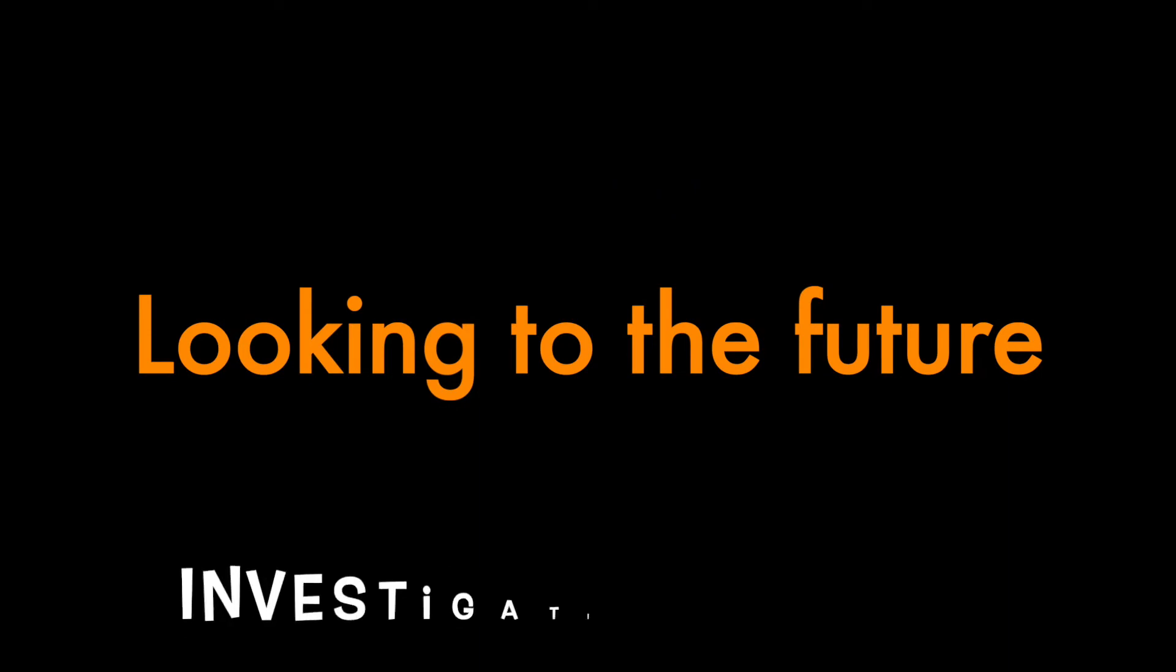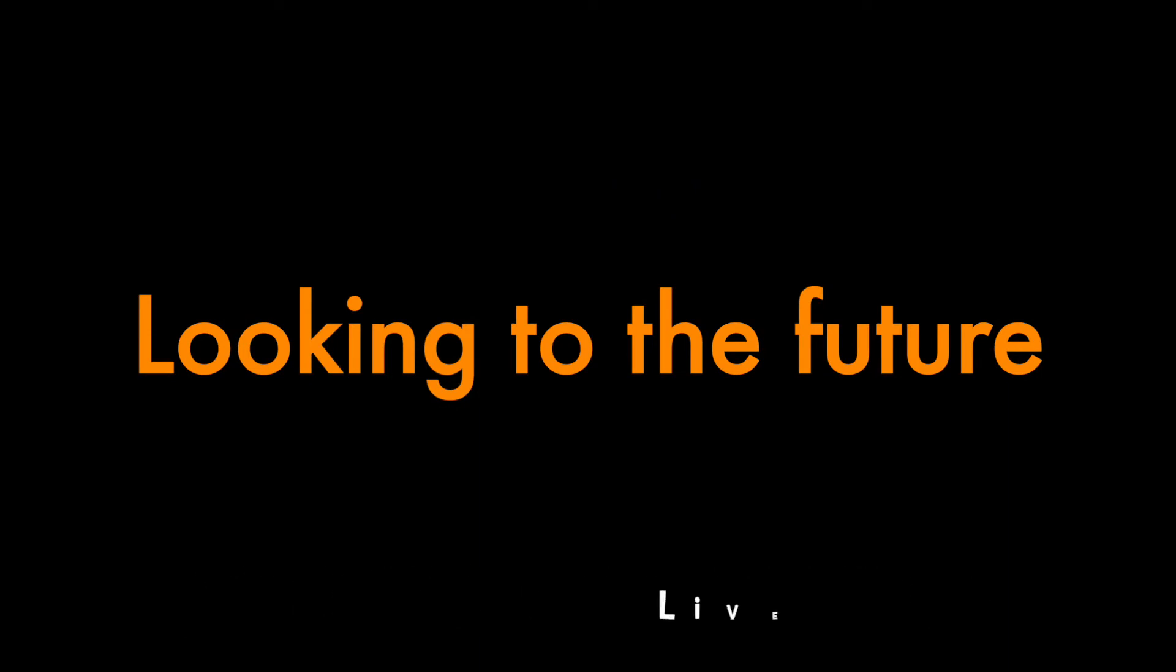And looking to the future for demo trading, investigative testing, or live trading.